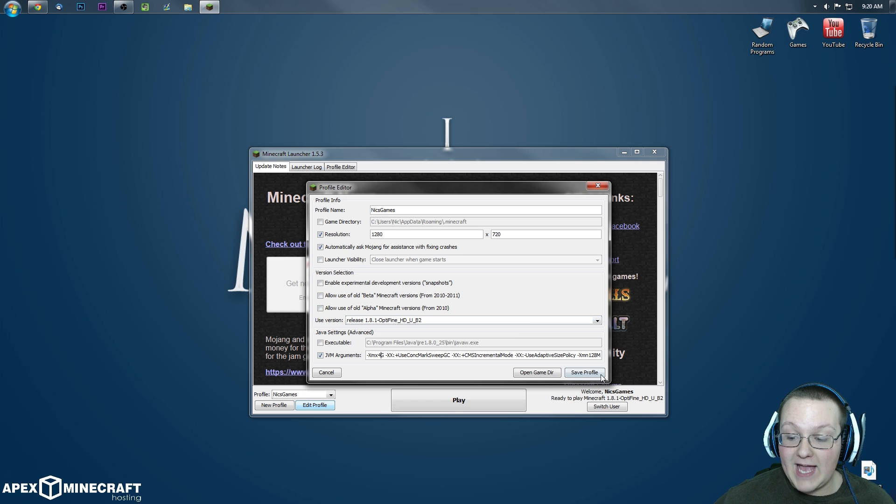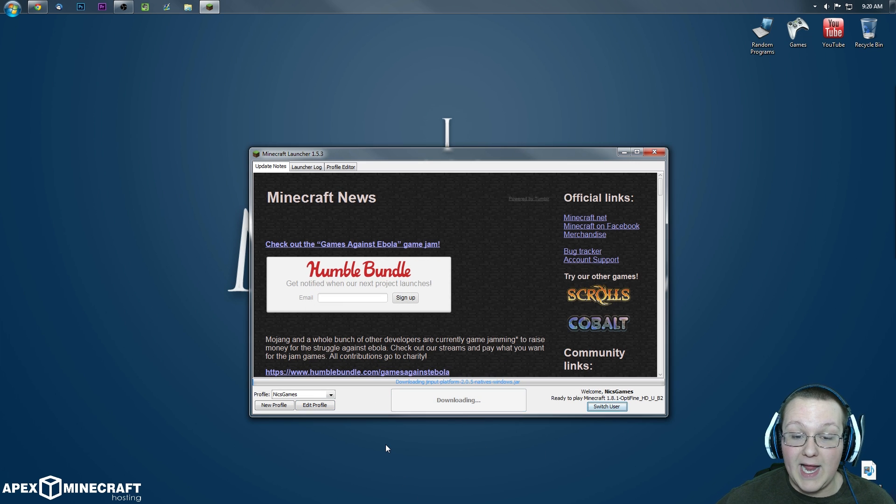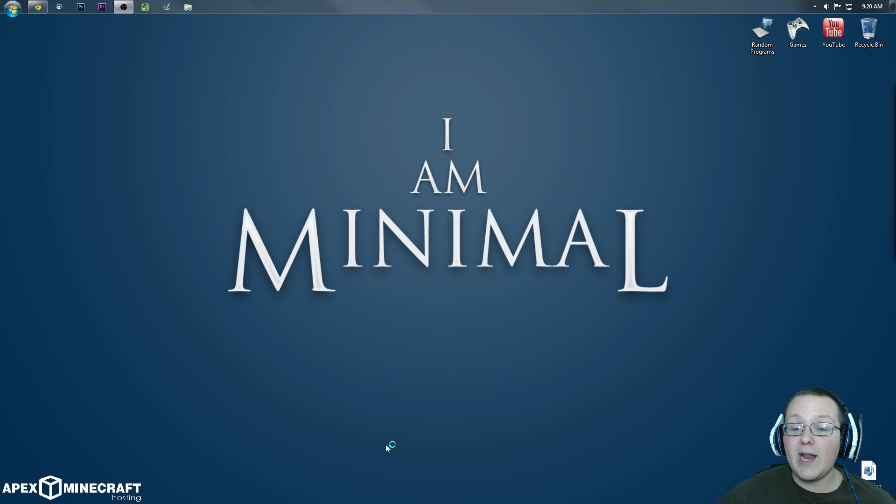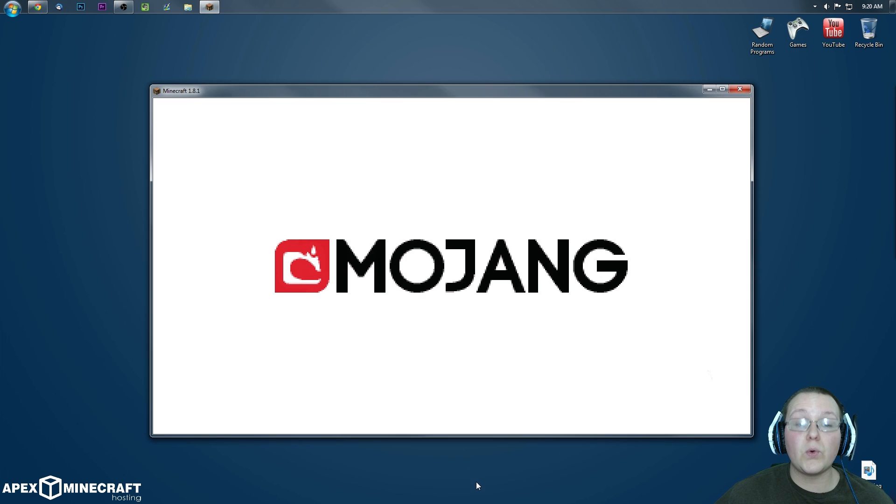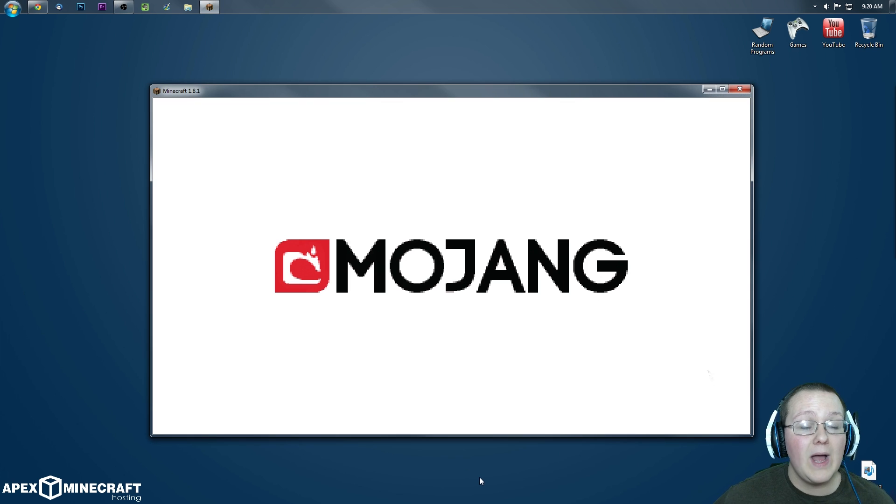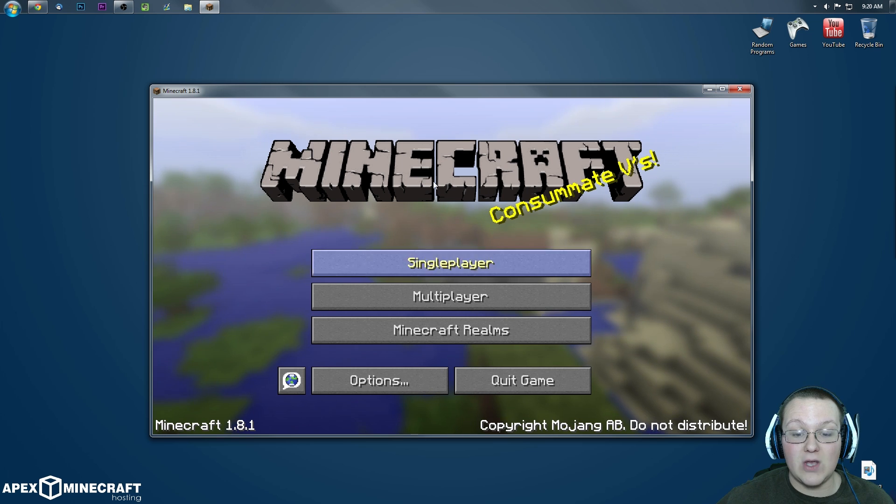Once you've done that, click Save Profile, click Play. It's now going to open up Minecraft 1.8.1 with 4GB of RAM running. Now, what we want to do is, once this is open, right-click up here on the Start menu.